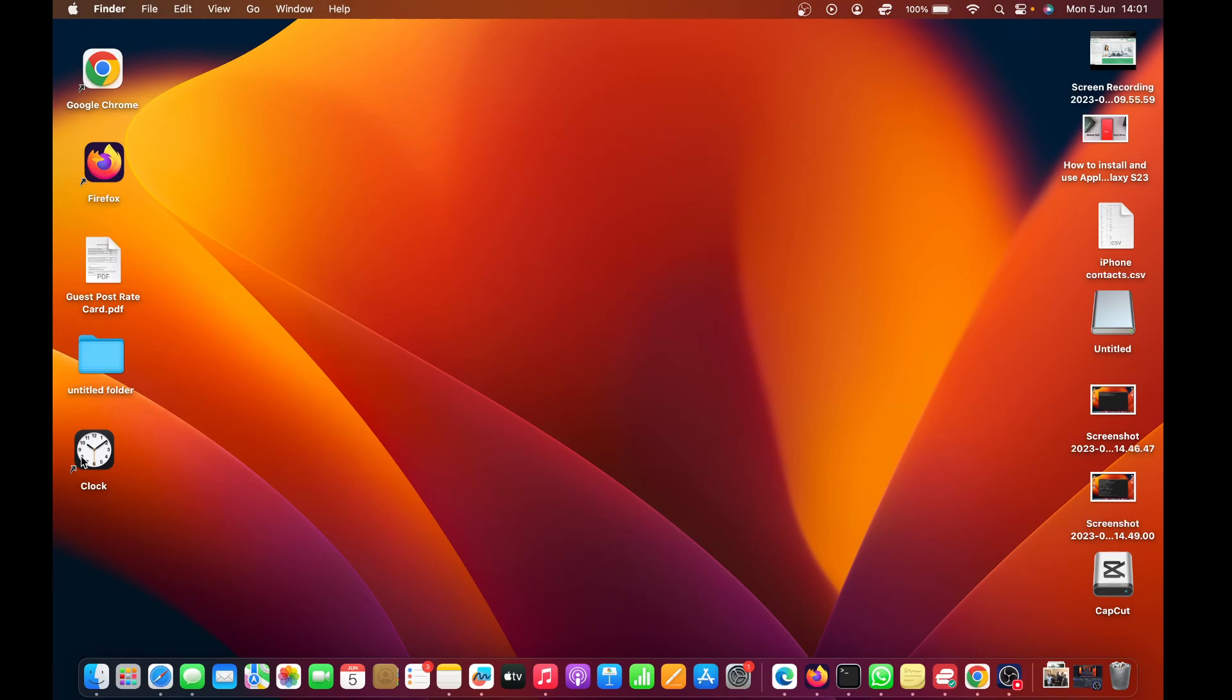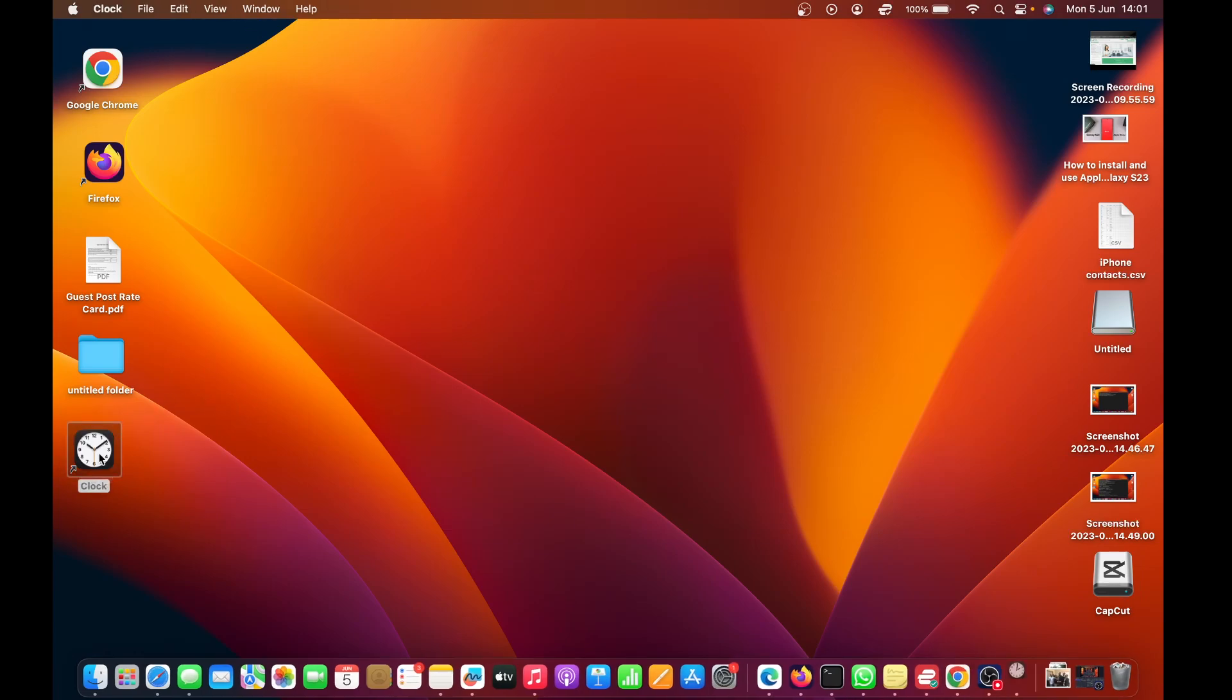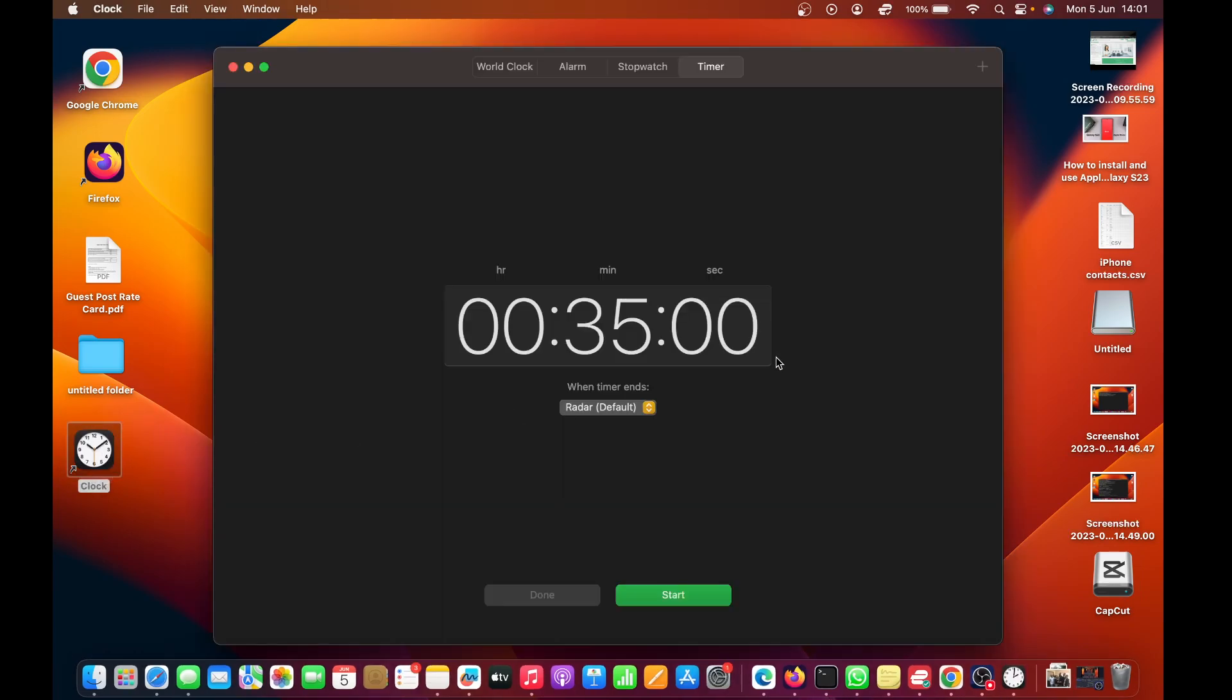From now on, anytime you want to use the timer, just go to the Clock app, bring it up, click on Timer, and set your timer. Thanks for watching, leave your comments and questions down below, and good luck.